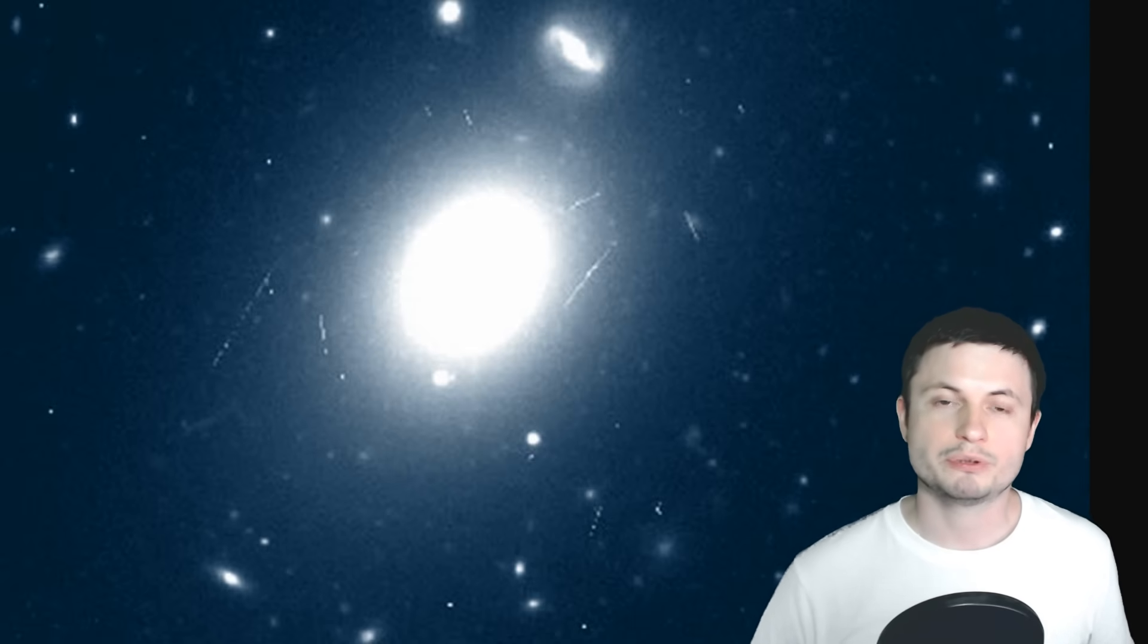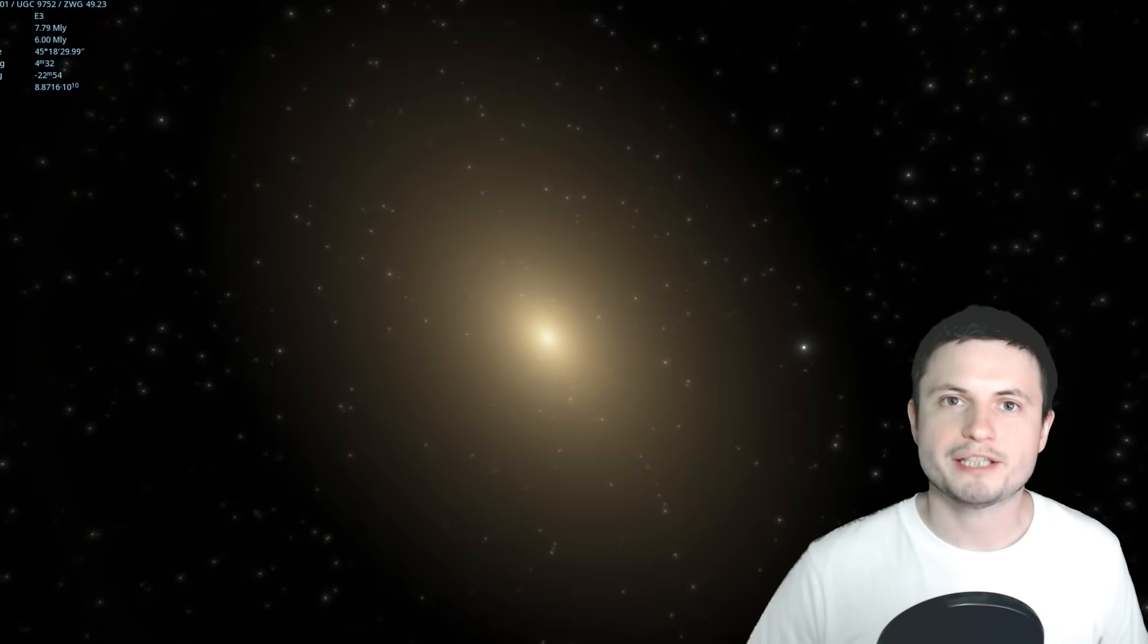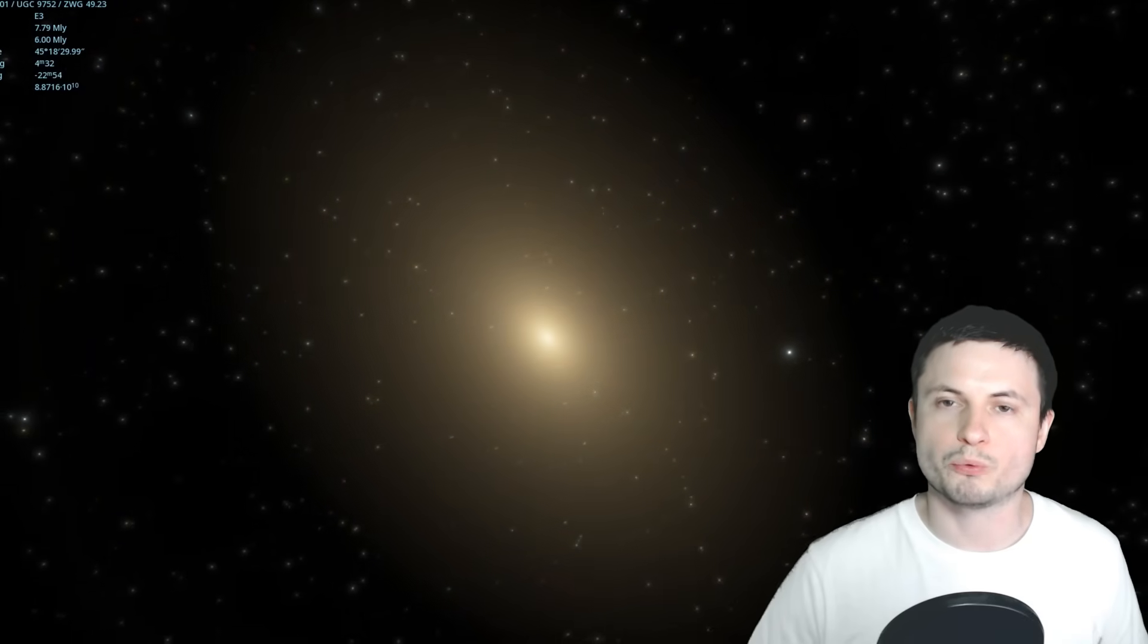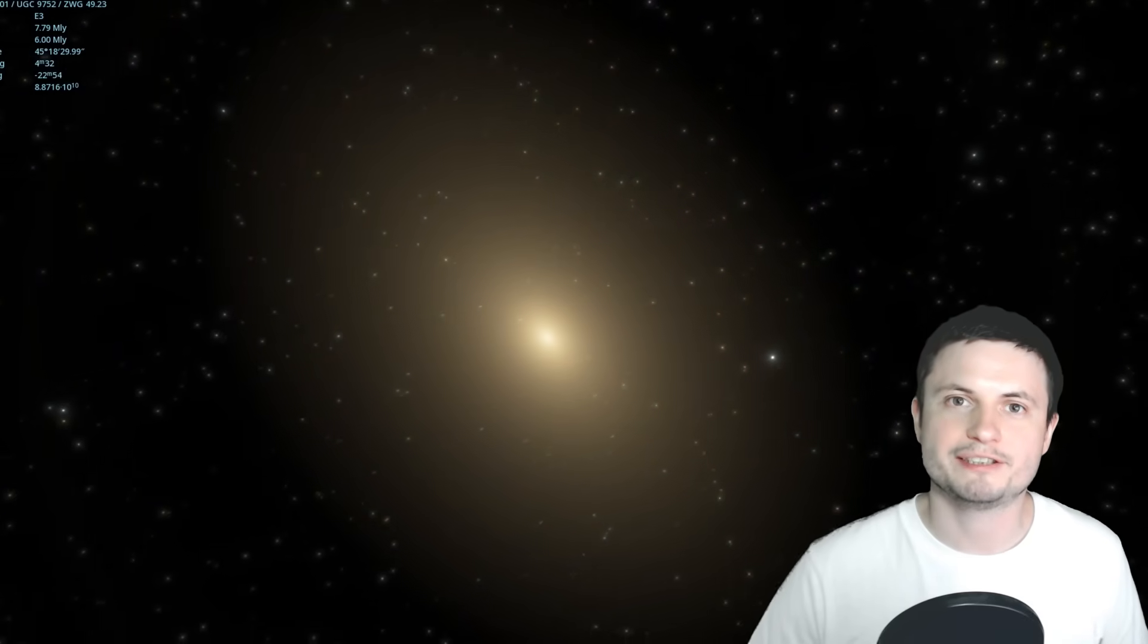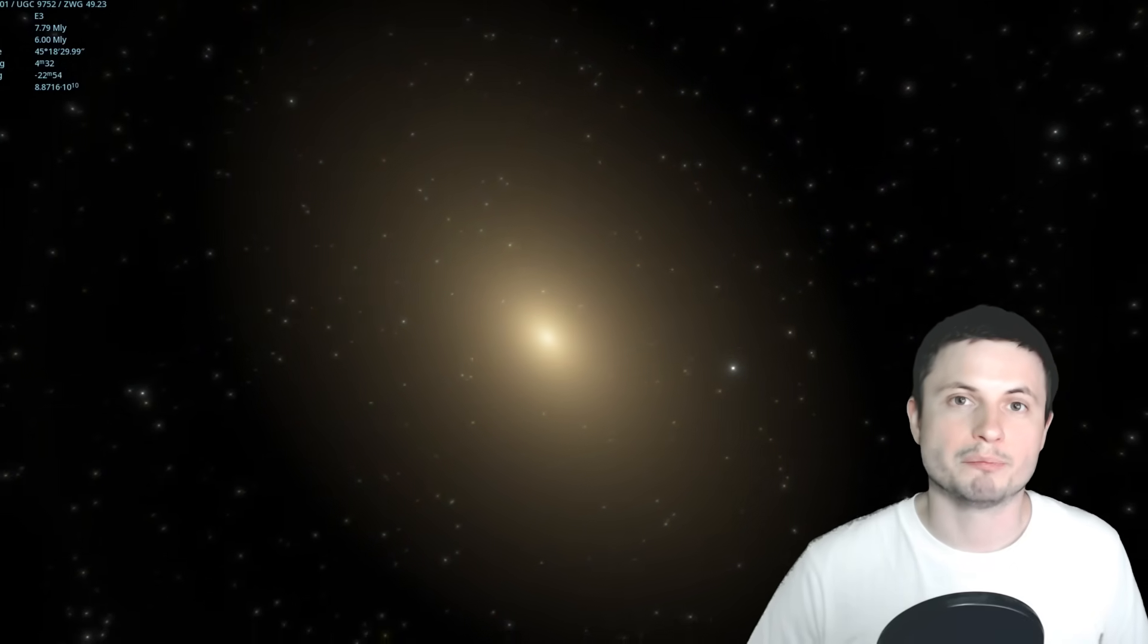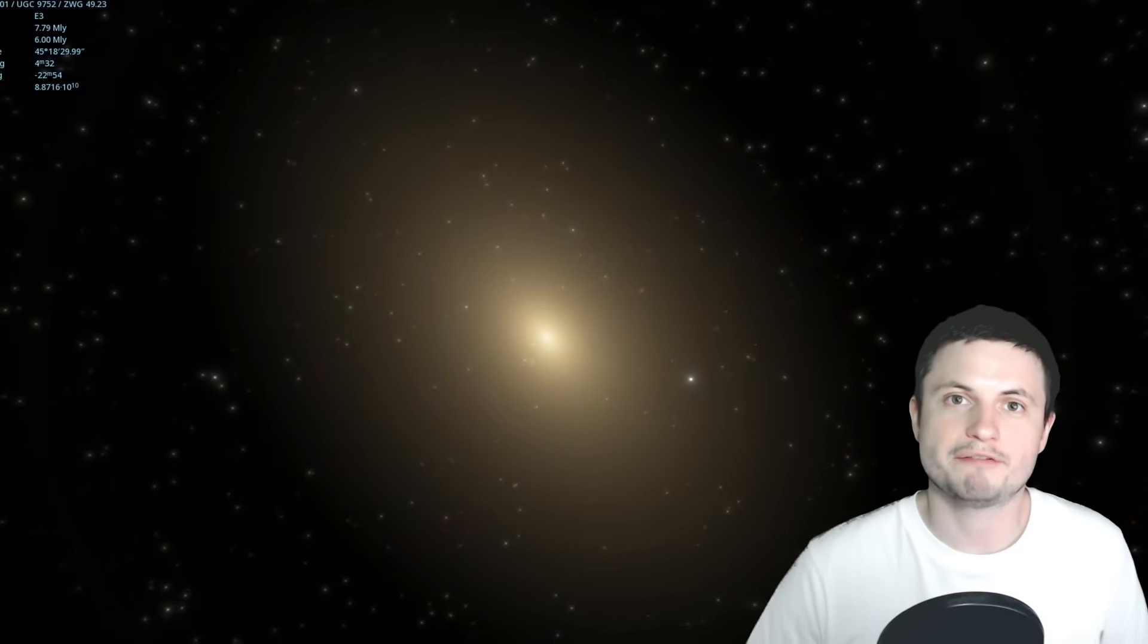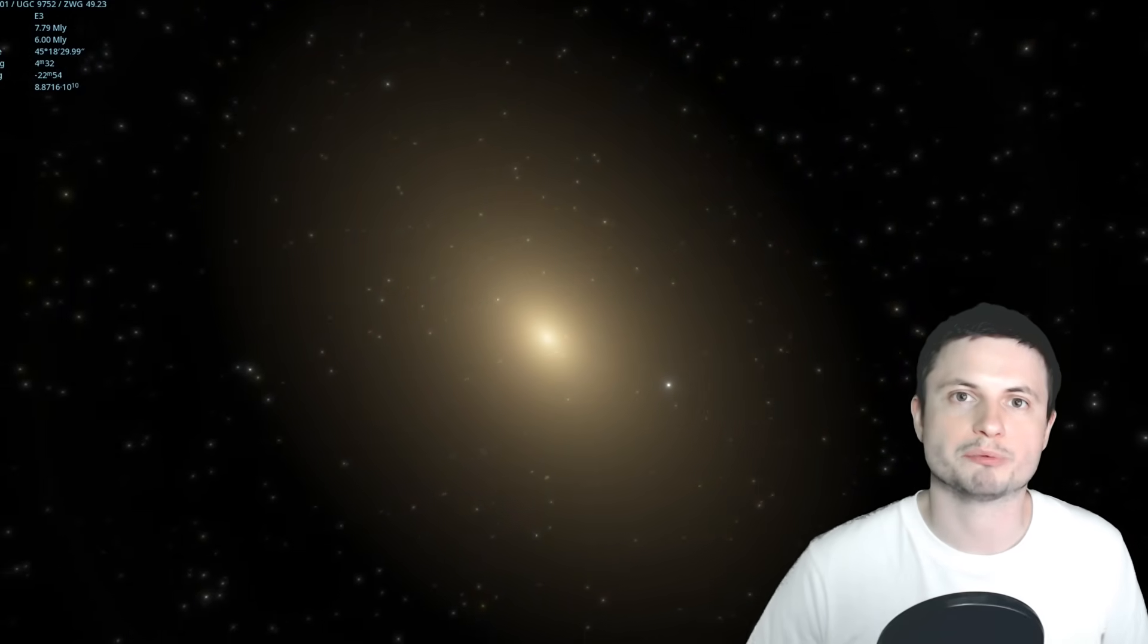But if the size and mass of Holmberg 15A is confirmed, or even if we are able to recalculate it to be even higher, it would definitely make this in top three most massive black holes ever discovered and ever confirmed. At 40 billion masses of the sun, it's right behind IC1101 black hole. But if its mass is higher, it might even get to the top spot.